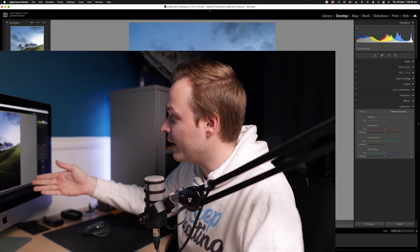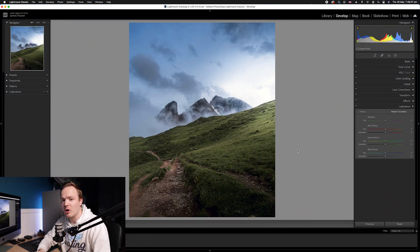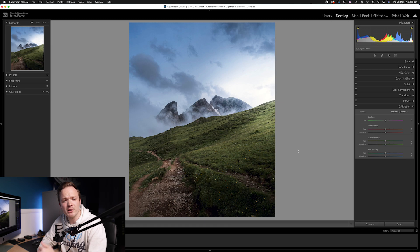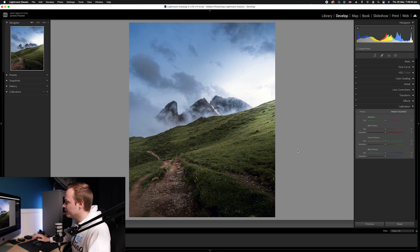It really depends on what photo you're working on. In this particular case we're working on a complementary color scheme — we've got green on the bottom and blue on the top. So these are the two primary colors that we want to saturate.